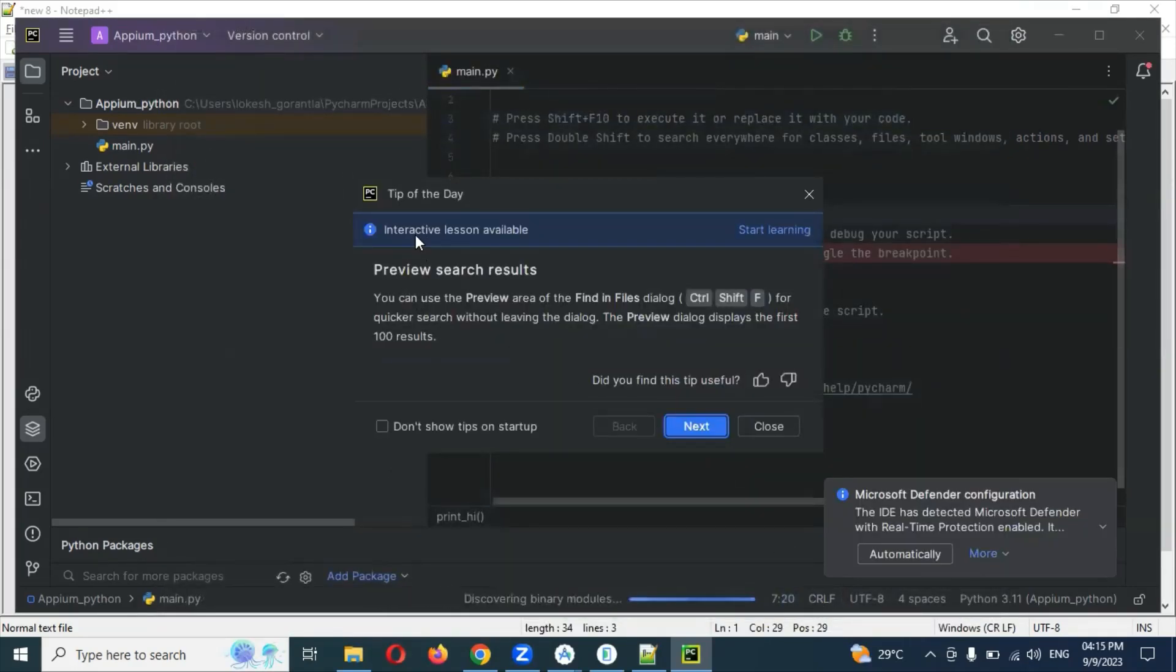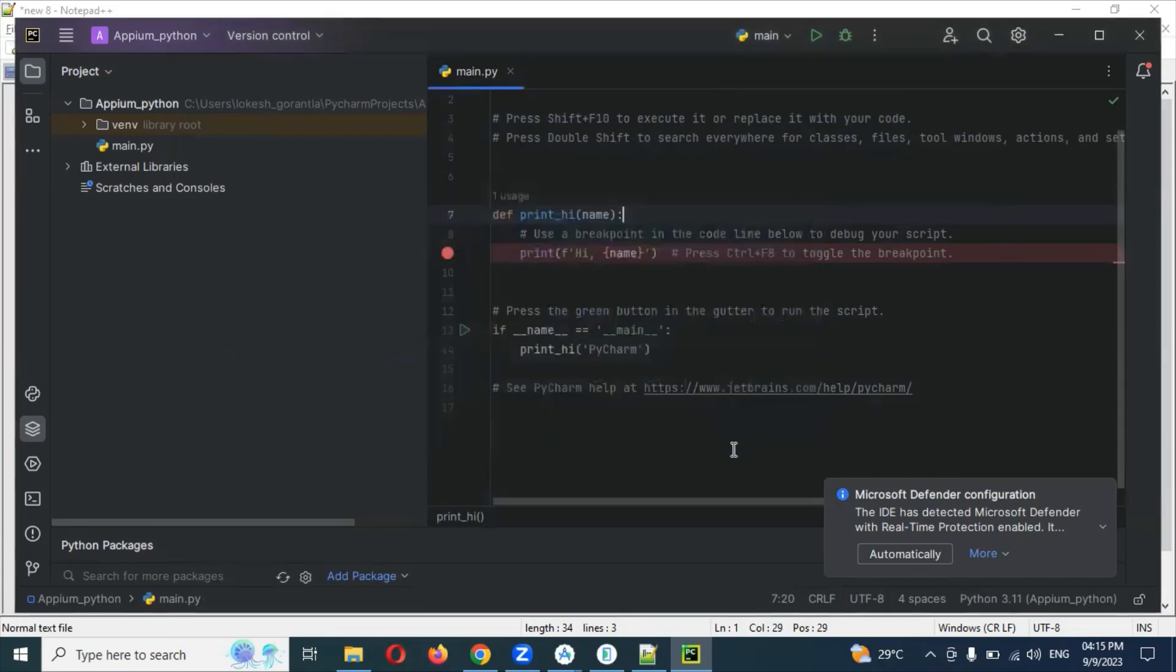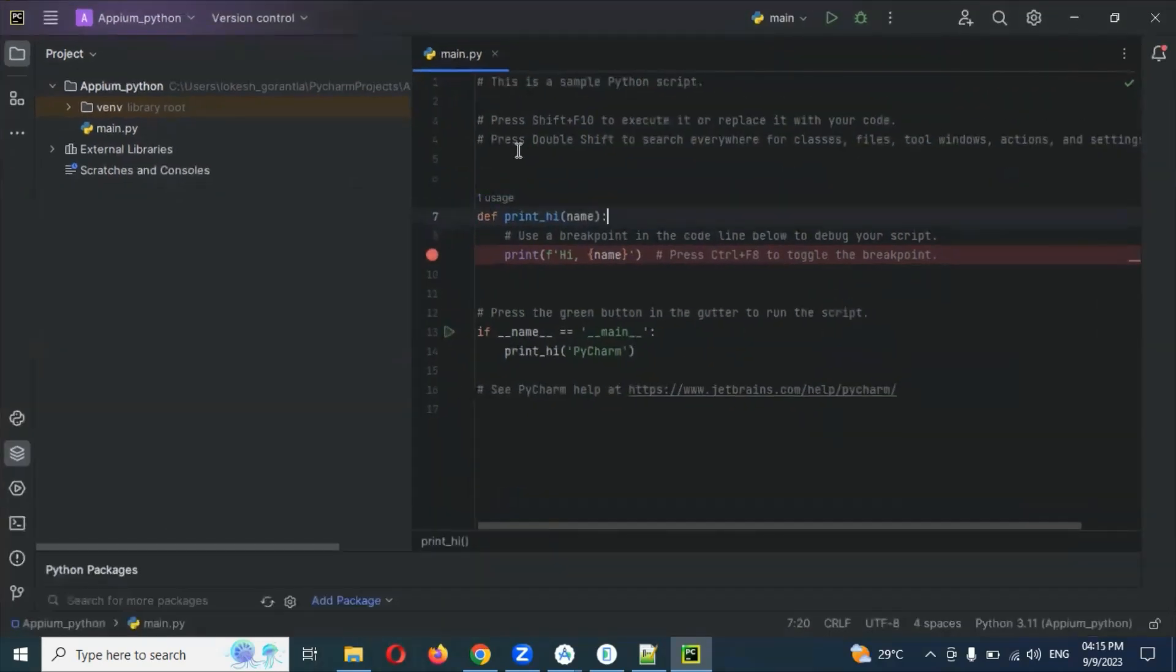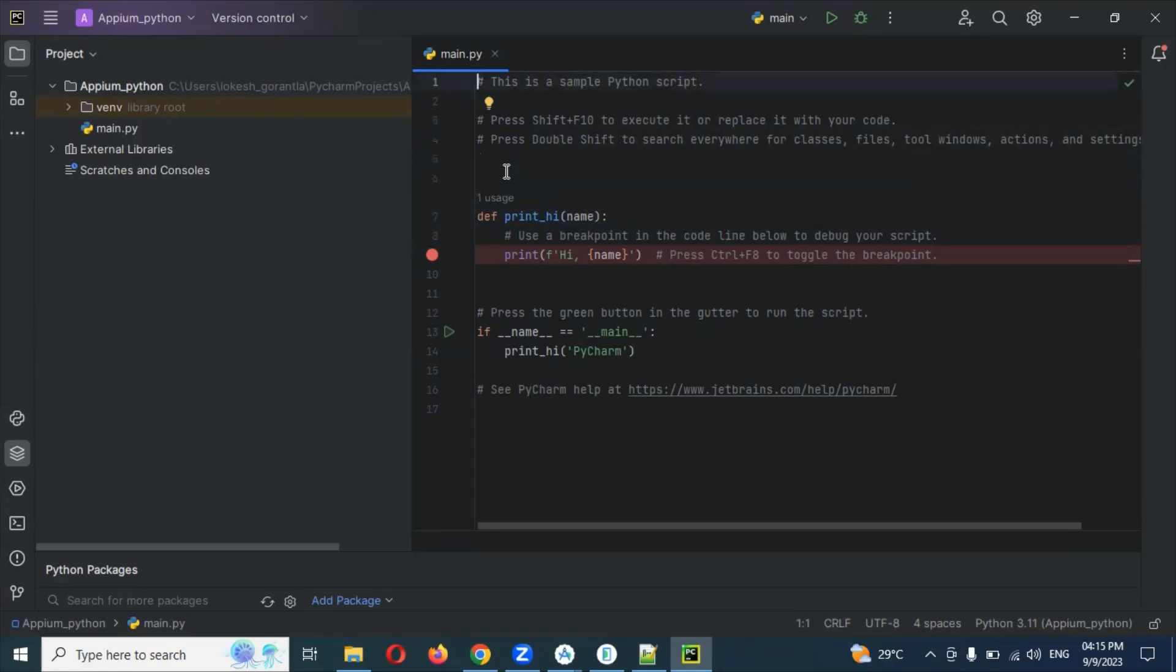At interaction level, these settings and all are not required. You can close it, no issue. Now your Appium installation is successful. There is not much in that.